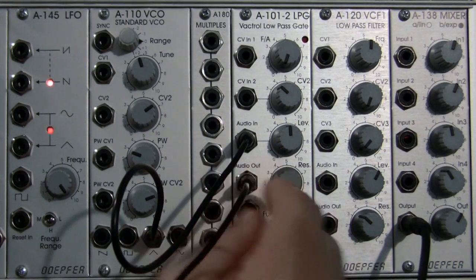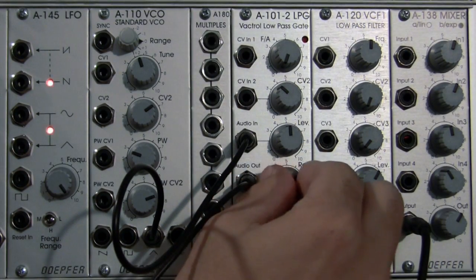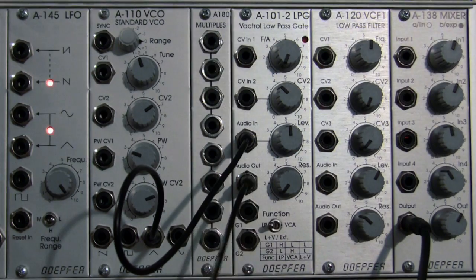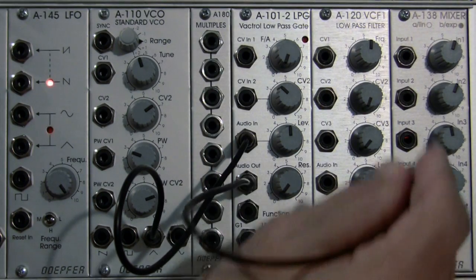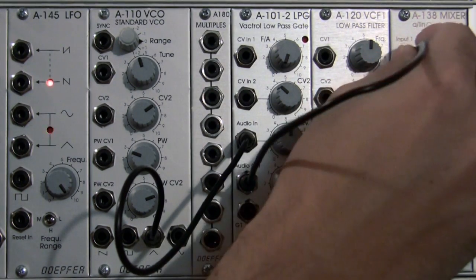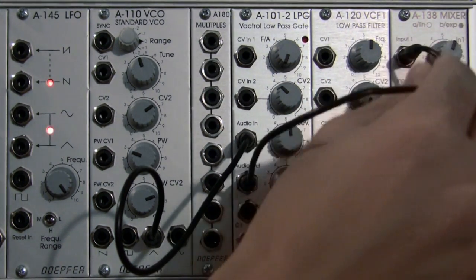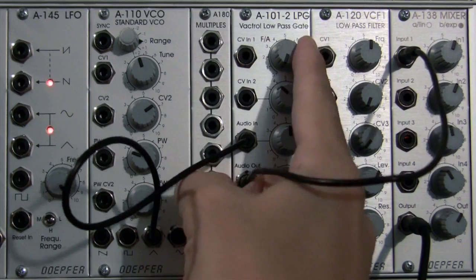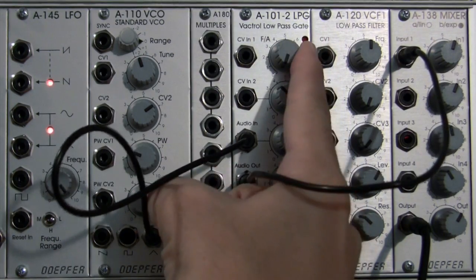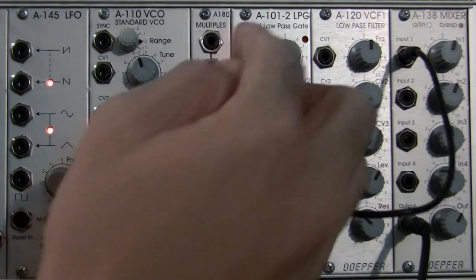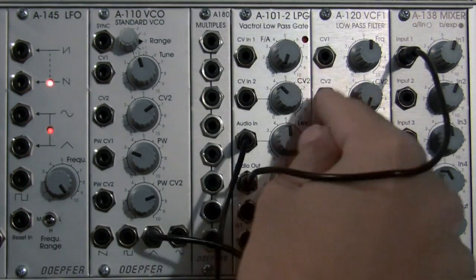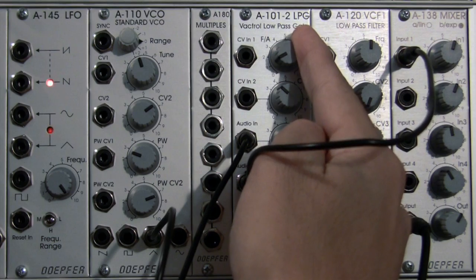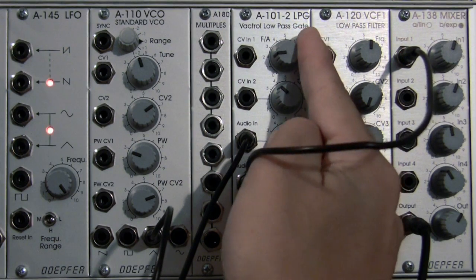Now when I patch into the audio out and bring my resonance all the way down, I'm going to patch into my input of my mixer. We don't hear anything because the cutoff is all the way at the bottom setting. As I start to bring this up, I should hear a little bit more and more of my sound.